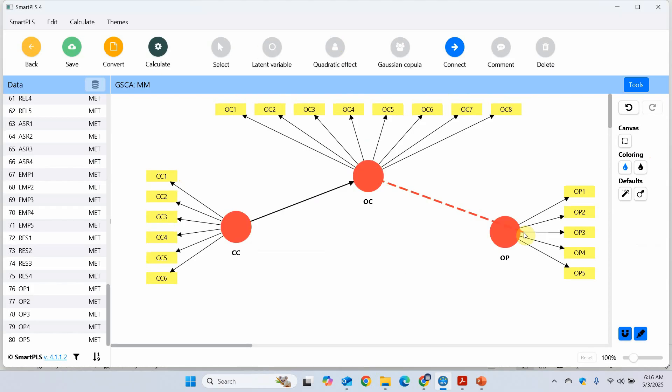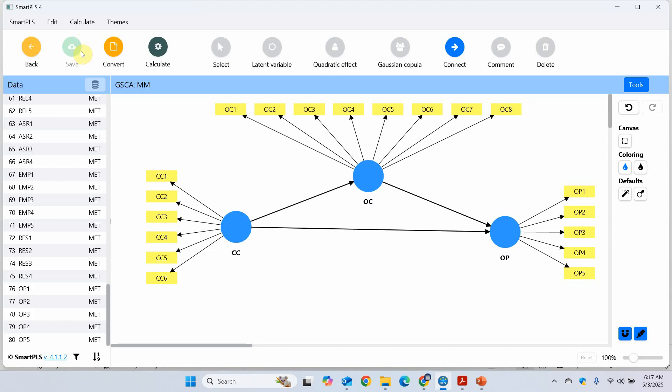Now we are going to connect them. IV to MV. MV to DV. And IV to DV. Now our model is ready. Save it.